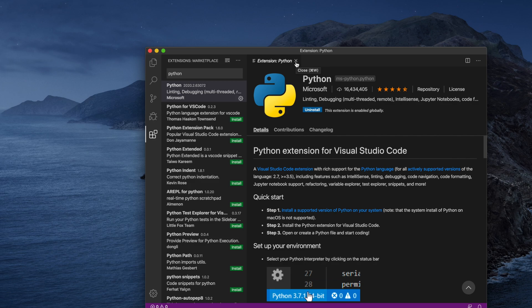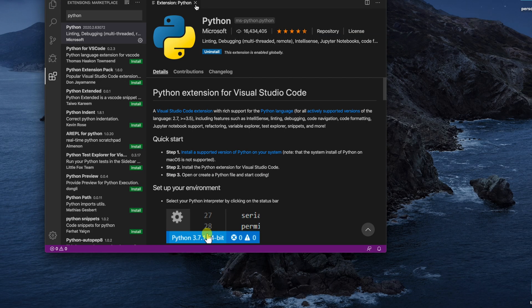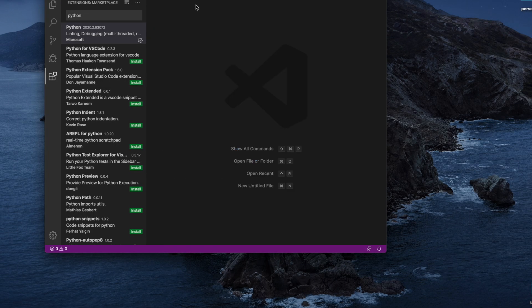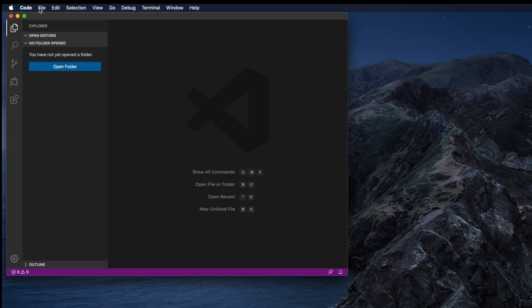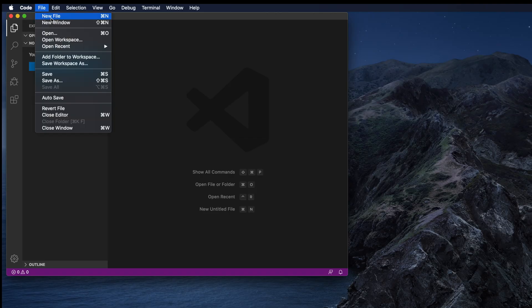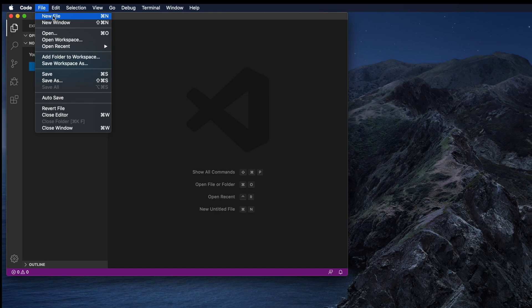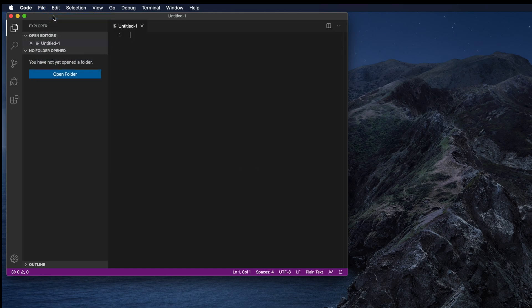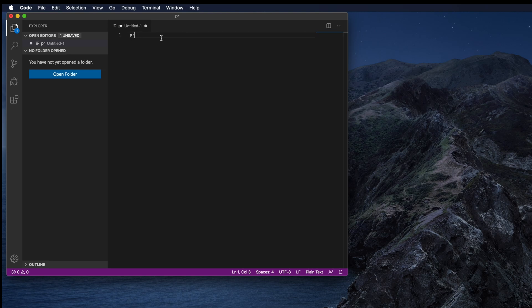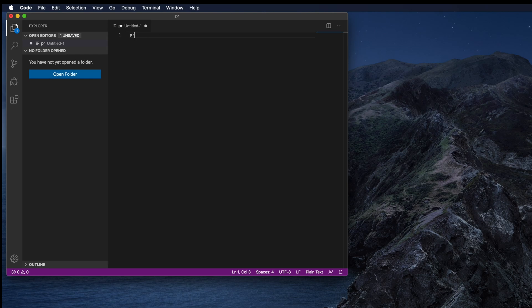Now we can close this window by clicking on the cross button. To create a Python file, I first click on File and then choose New File. Then you can save this as a Python file. I will go through those things later.